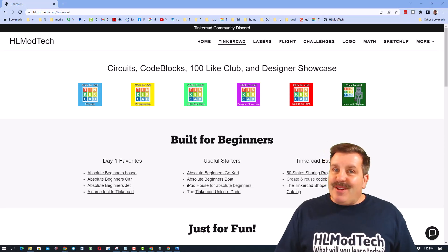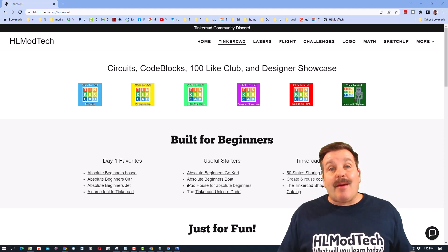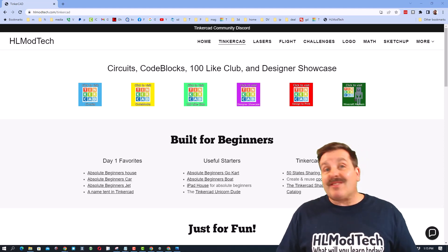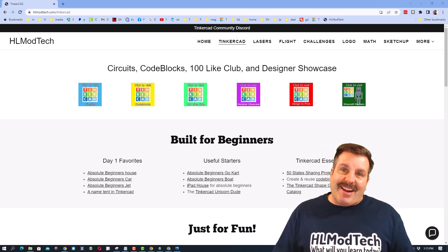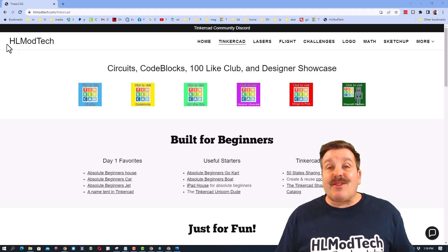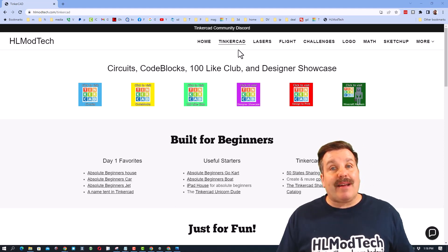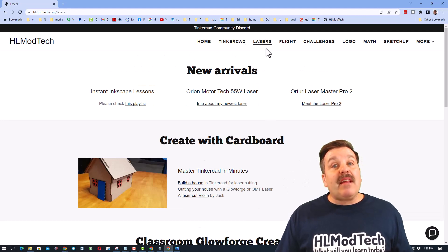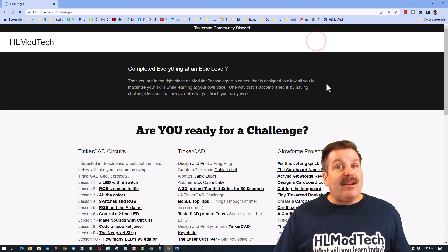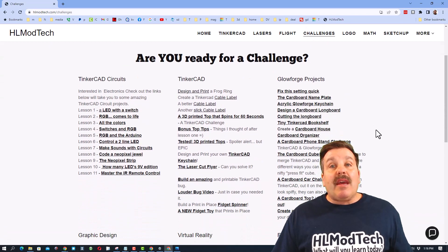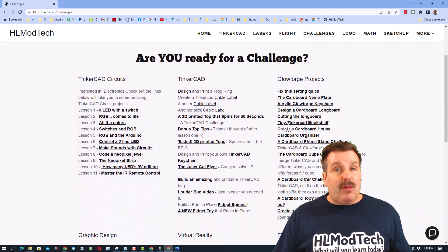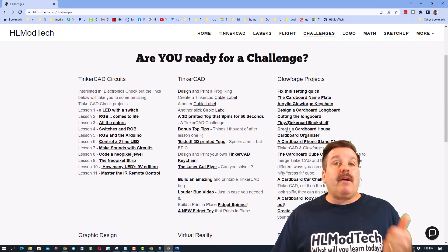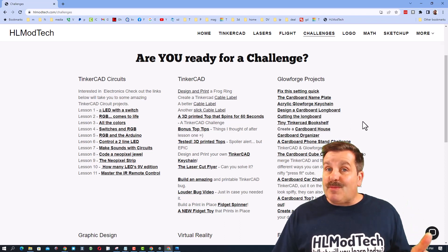Good day friends, it is me HL Mod Tech and I am back with another laser project. So let's get cracking. Friends, this one is starting a little different. We're on my website hlmodtech.com. I have got a tab dedicated to the lasers I have. I also have an area called challenges and I want to show you this because of the Glow Forge projects.